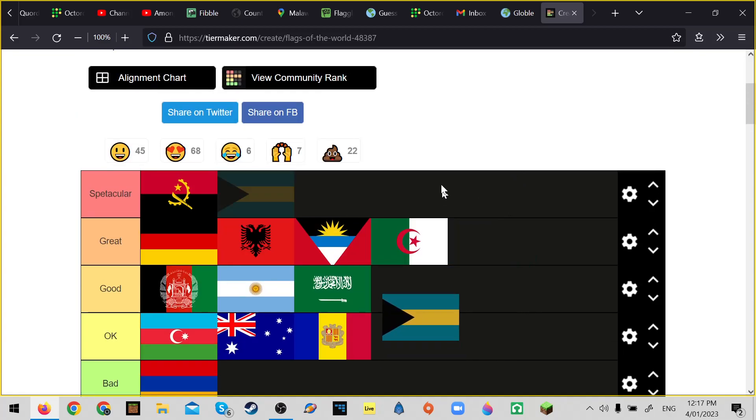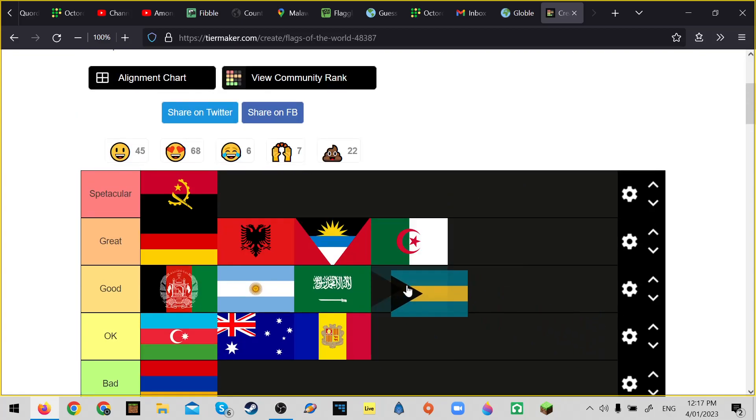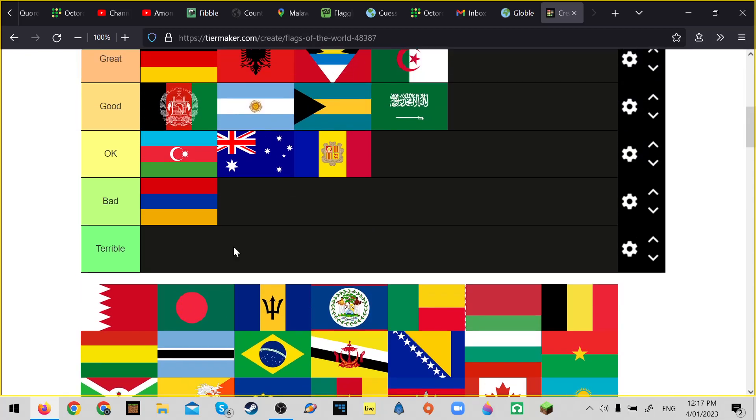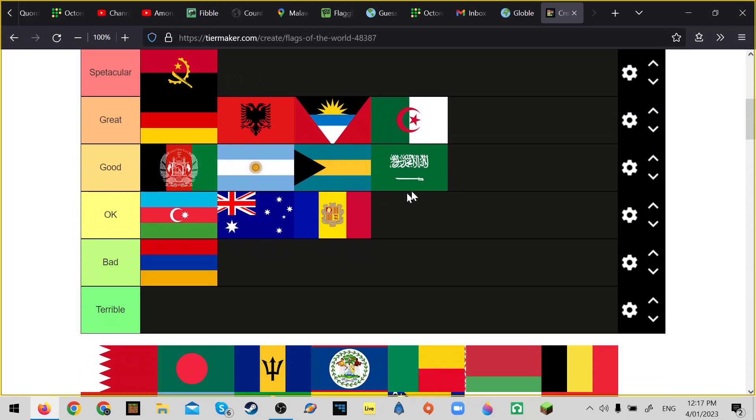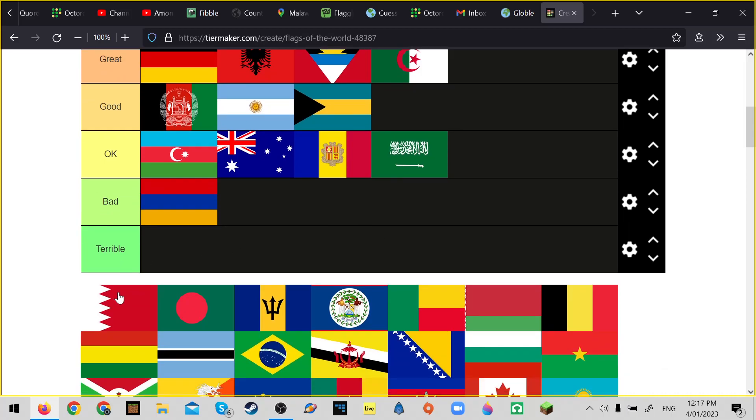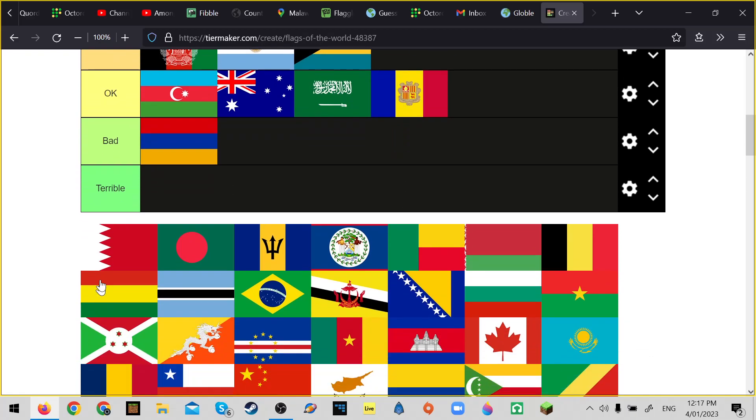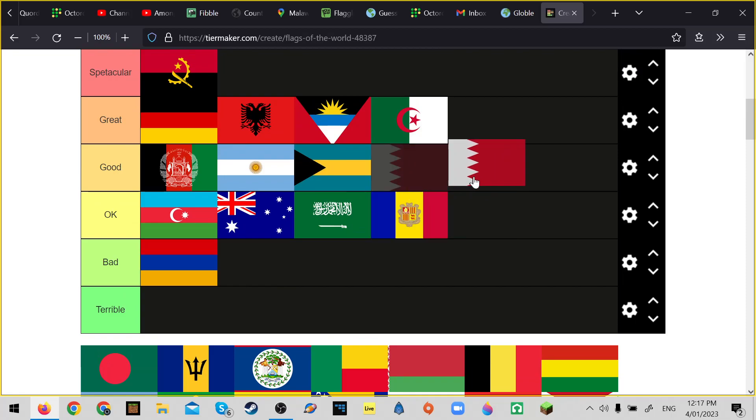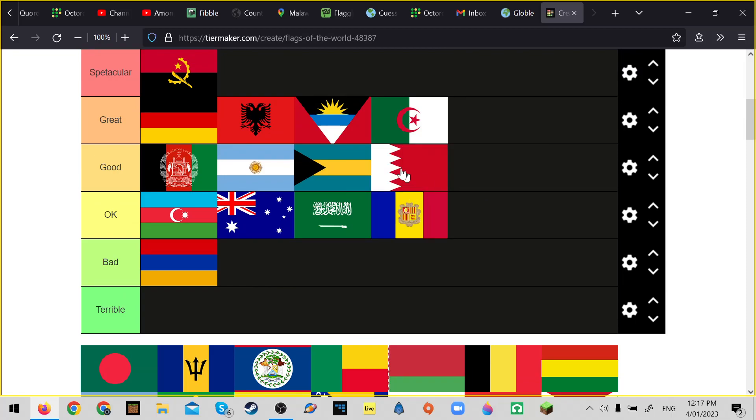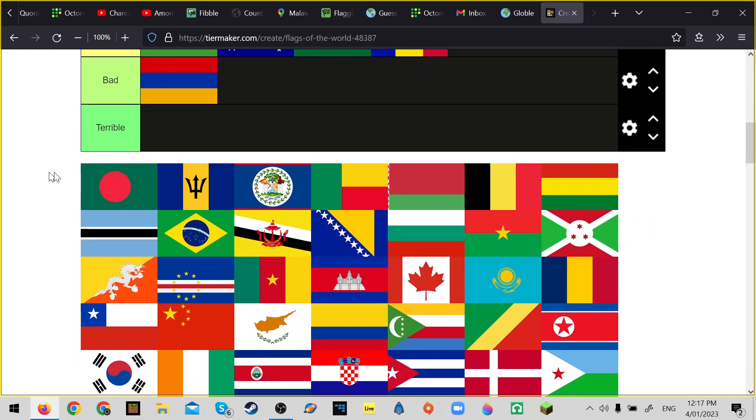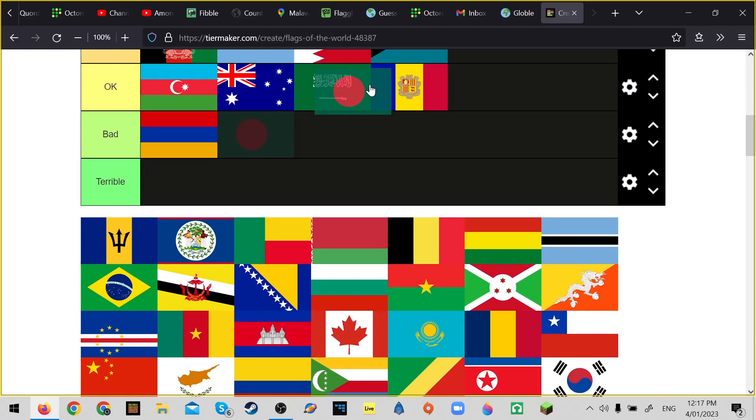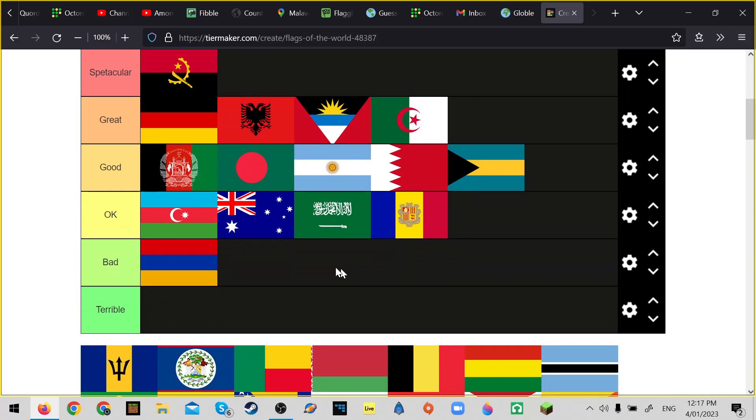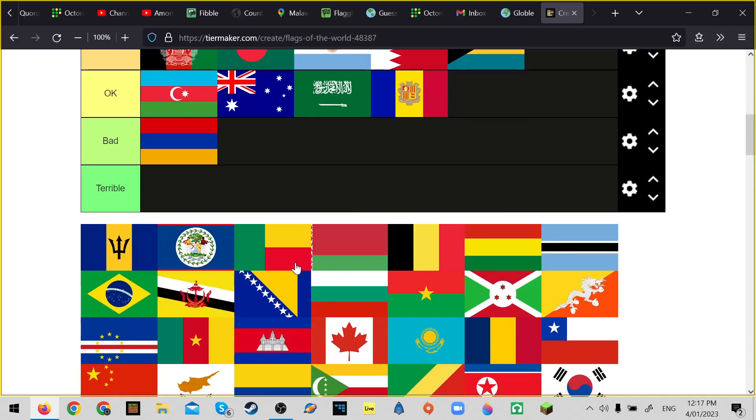Azerbaijan - it's okay and it's above Australia. Bahamas is pretty good, probably above Saudi Arabia. I'm gonna put Saudi Arabia in okay. Yeah, probably above Andorra. Bahrain's good, it's just good, probably better than Bahamas. Bangladesh is pretty good, I think it would be yeah about there.